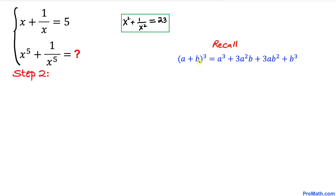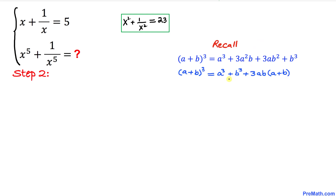Here's our next step. Let's recall the formula a plus b power 3, which equals a cubed plus 3a squared b plus 3ab squared plus b cubed. Putting the a cubed and b cubed terms together and focusing on the other two terms, we can see we have 3ab in common. So this becomes a cubed plus b cubed plus 3ab times a plus b.